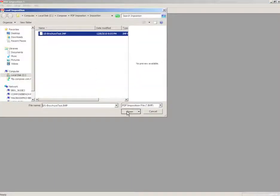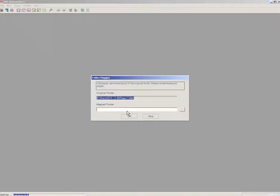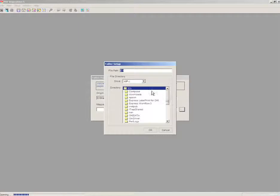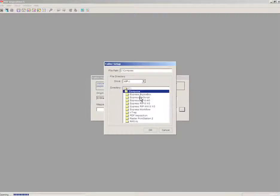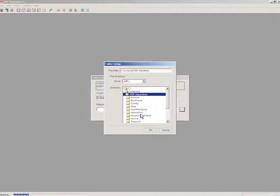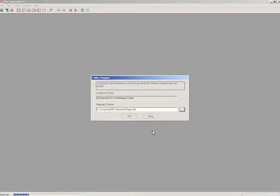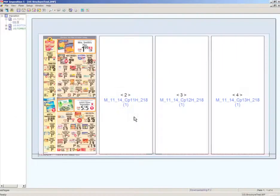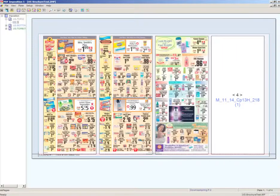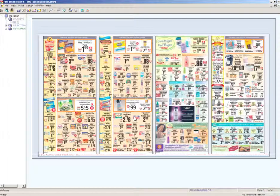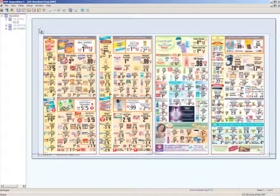When I open this up, I have to navigate and say where are the PDF files that I'm going to impose. I'm putting them in Pagelist, so inside of that folder will be the PDFs. When I say OK, you'll see the imposition open and then the PDF files flow into the imposition.